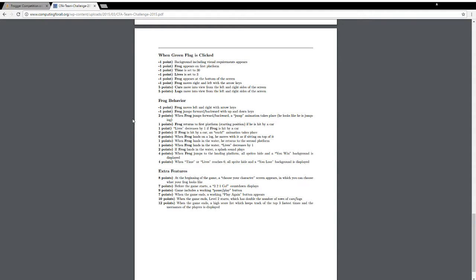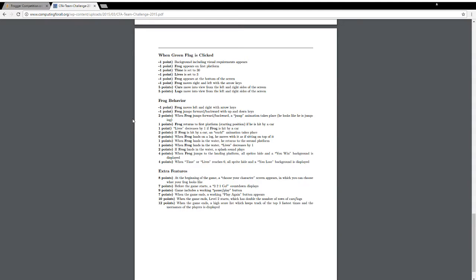Game includes a working pause/play button. When the game ends, a working play again button appears. When the game ends, level 2 starts, which has double the number of rows of cars and logs. When the game ends, a high score list, which keeps track of the top three fastest times and the user names of players, is displayed. I don't know that we'll get to all of those, but we'll do some of them for sure.